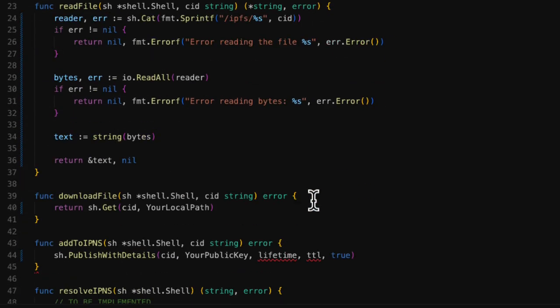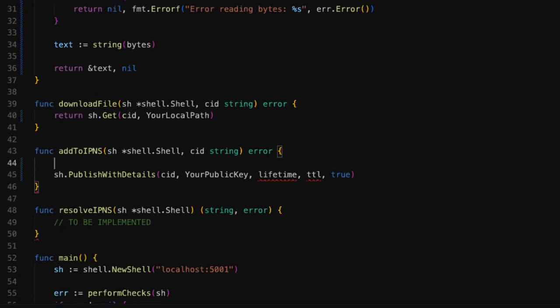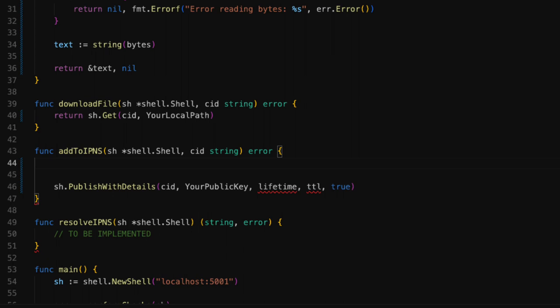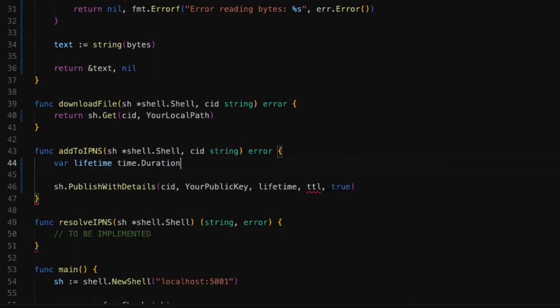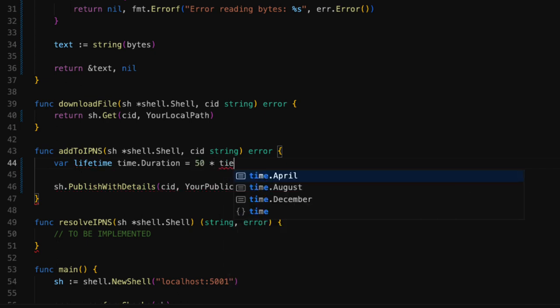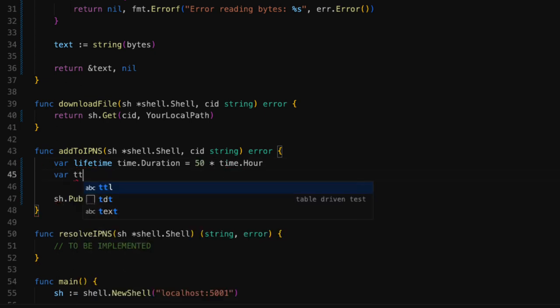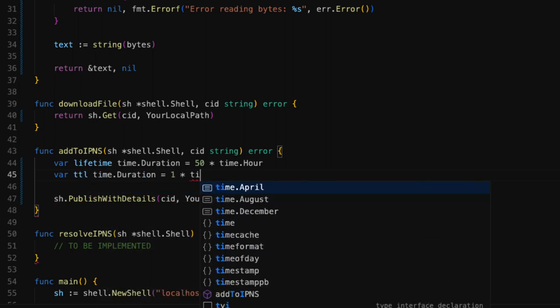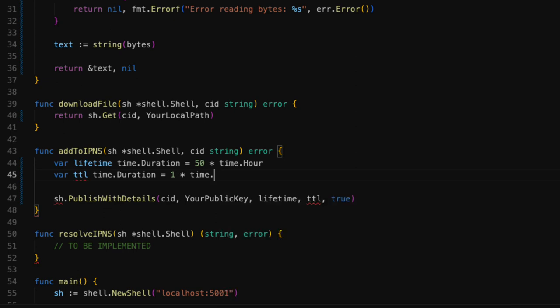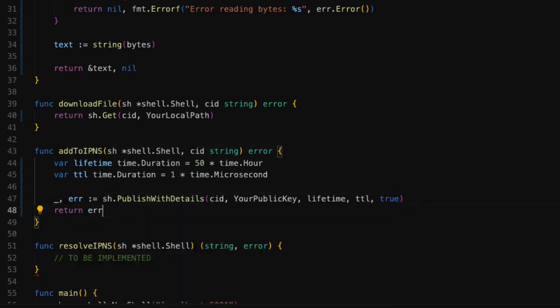Next, we are going to create the missing variables. Both variables must be of type duration. I'm going to set the lifetime variable to 50 hours. Therefore, the IPNS record will be valid for 50 hours. I'm going to set a TTL variable to 1 microsecond, so that IPNS doesn't cache the record. Setting a low cache time means that if you update the record, it will be replaced immediately. Then, we simply store any potential errors in a variable and we return it.